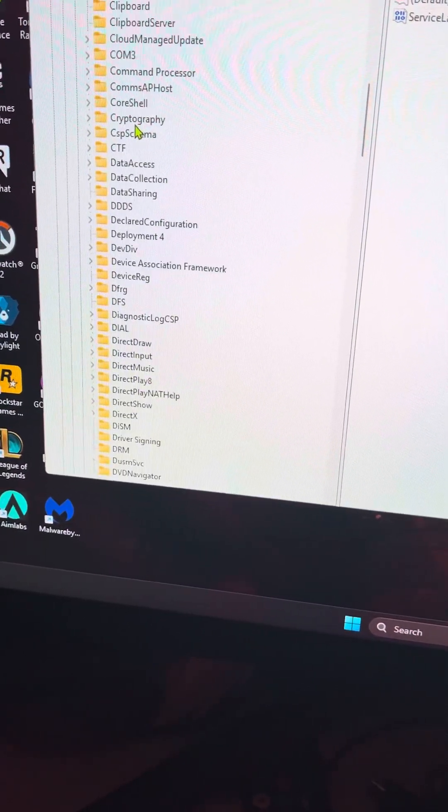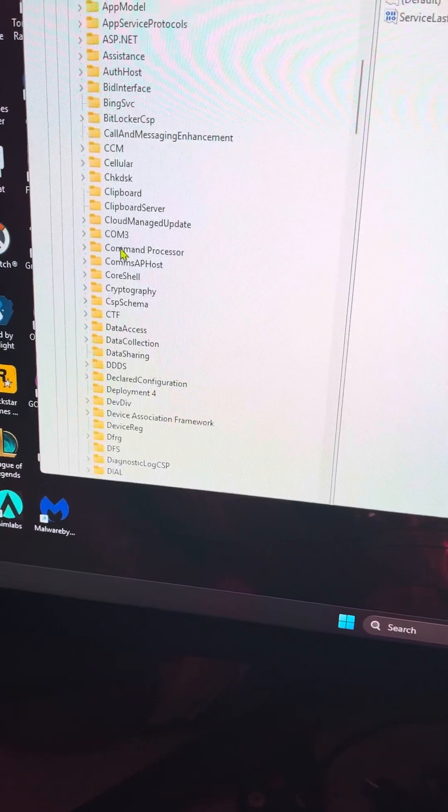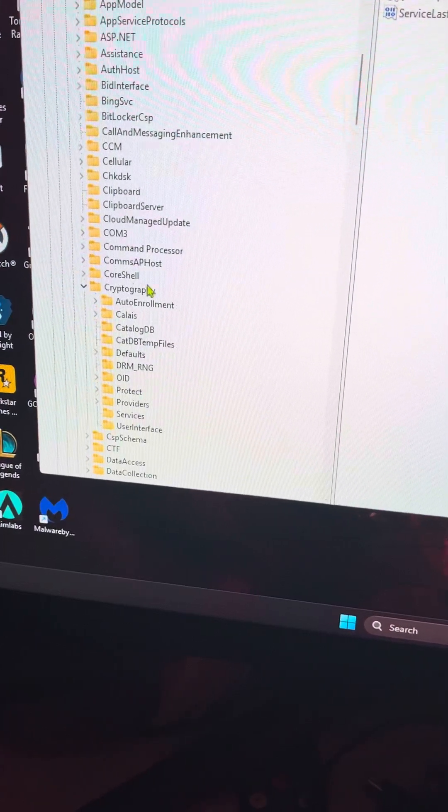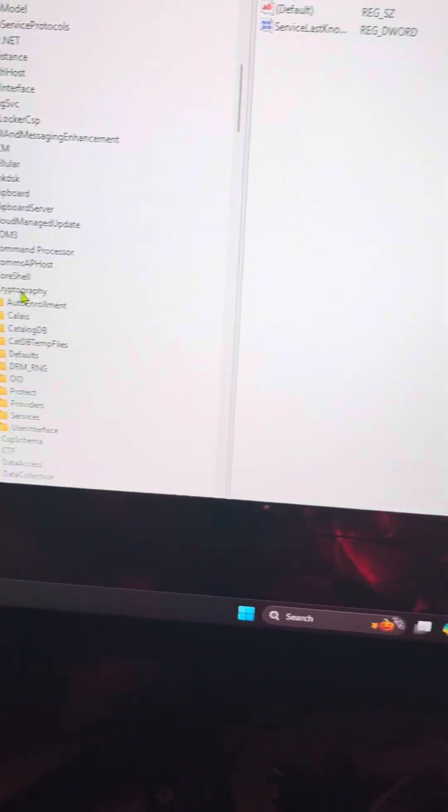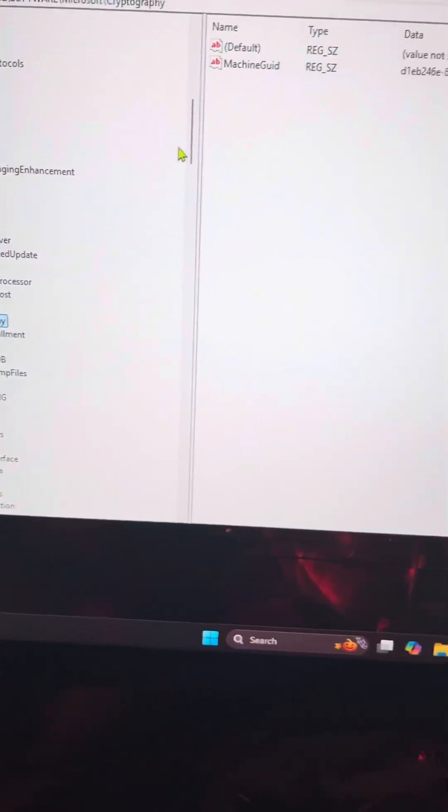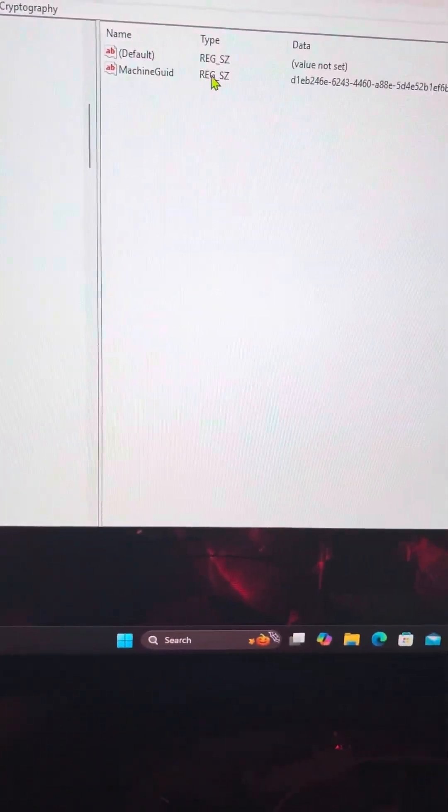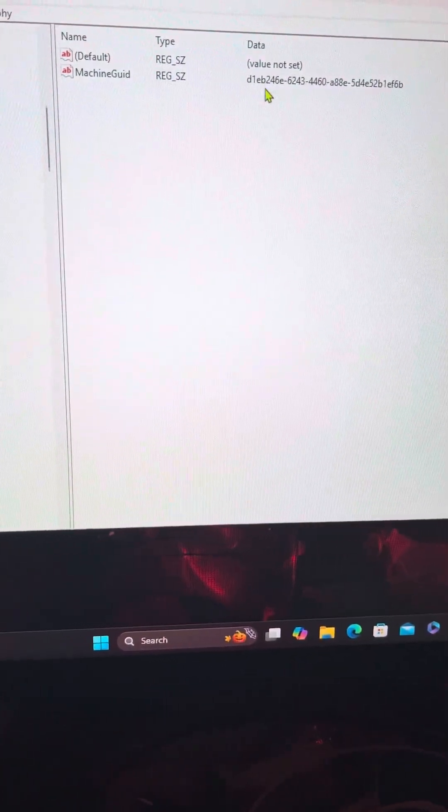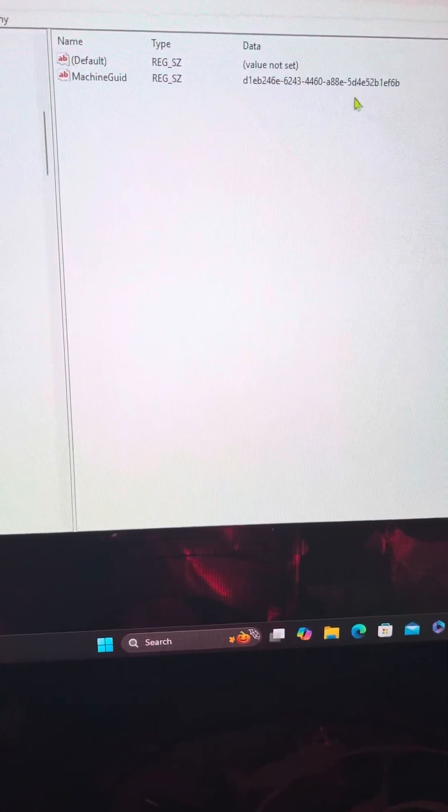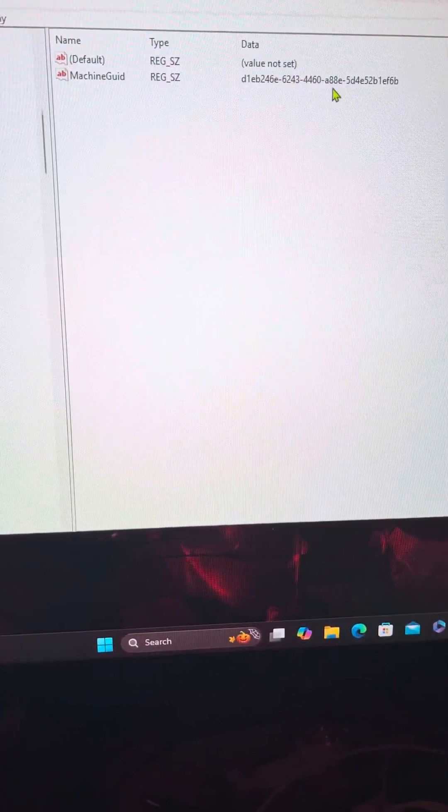Wait, I passed it up, my bad. You open Cryptographic. Right after you do that, you click it and go to your Machine Guild. This is going to be an entirely different number for what you have.